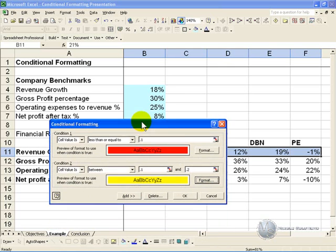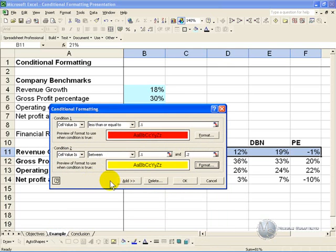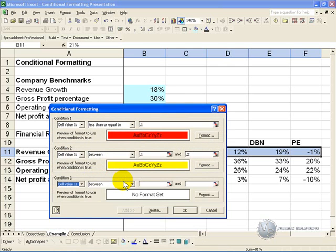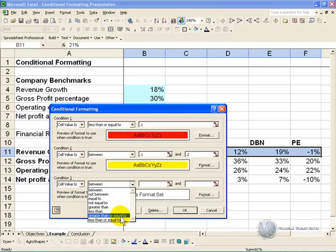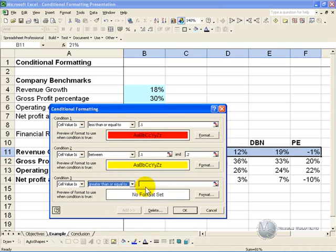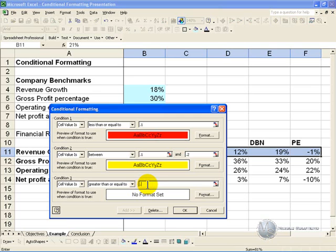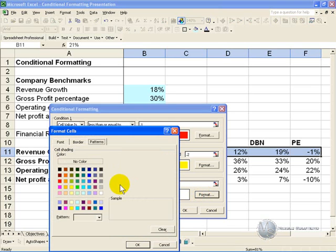You can add one more condition with Conditional Formatting. In this case what we are going to say is, if the cell value is greater than or equal to 20%, then it's quite a good result and we will make it green.